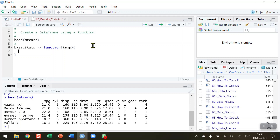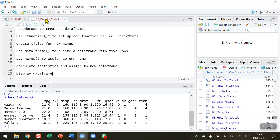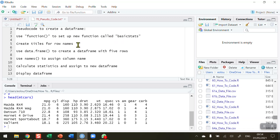With that, step one — using function() to create the new function — is complete. Now step two is to create titles for the row names.